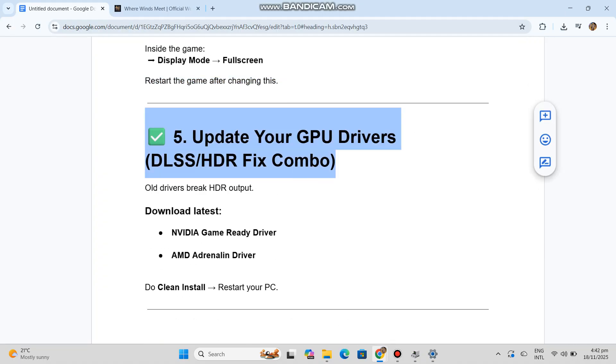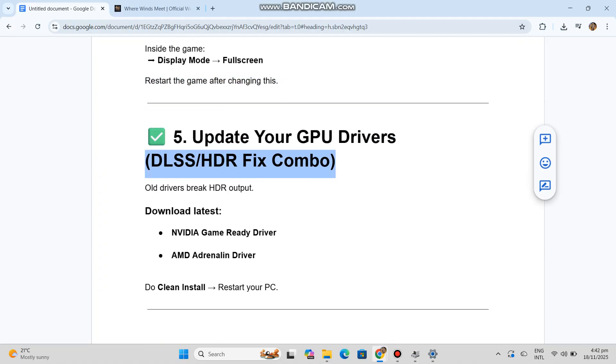Number five: Update your GPU drivers. DLSS + HDR fix combo. Old drivers break HDR output. Download latest NVIDIA Game Ready driver or AMD Adrenaline driver. Do clean install. Restart your PC.